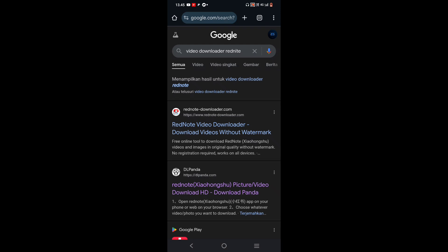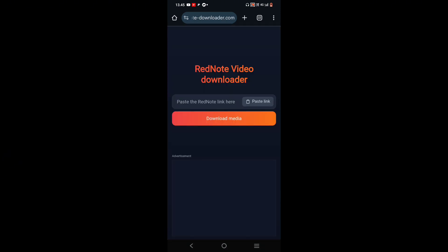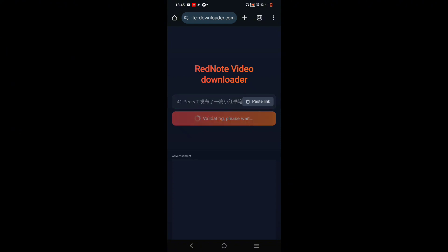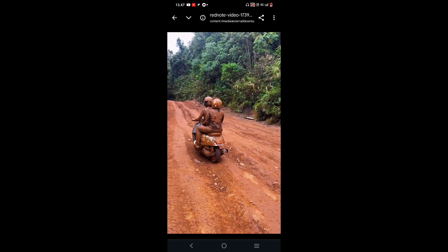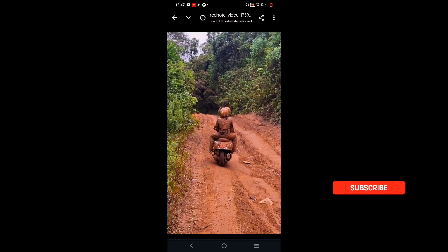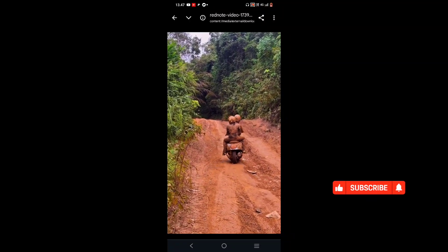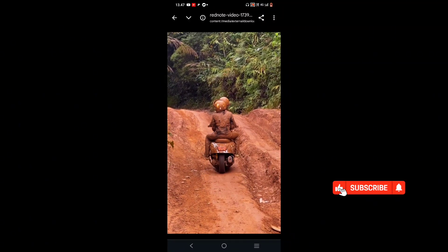Then select this website. Paste the link here. Wait for the process to finish, and then tap Download. And that's it — that's the latest way to download RedNote videos without a watermark.